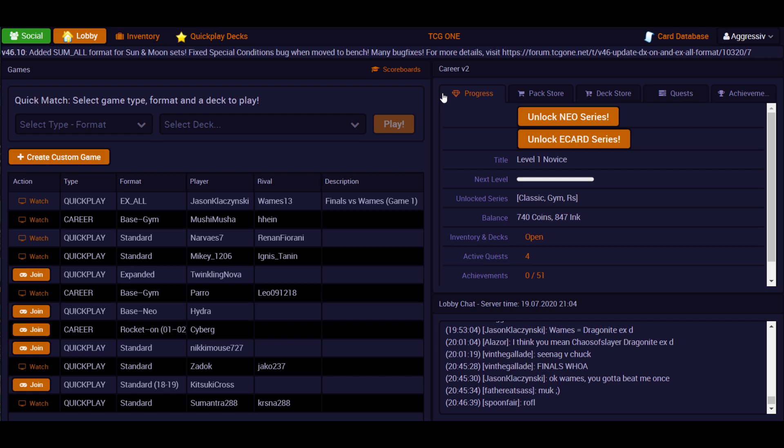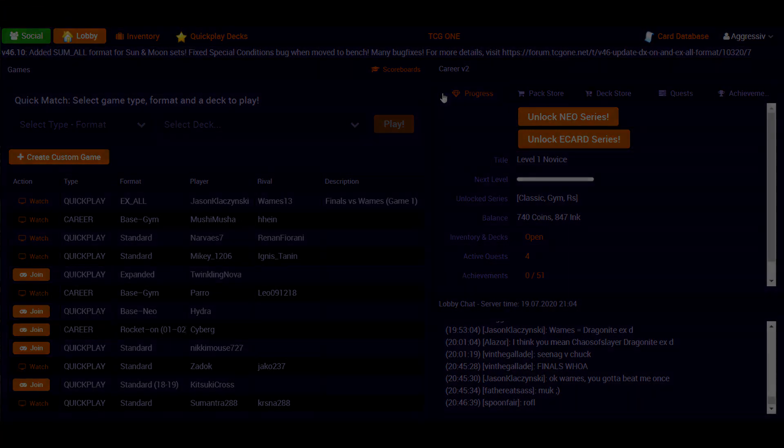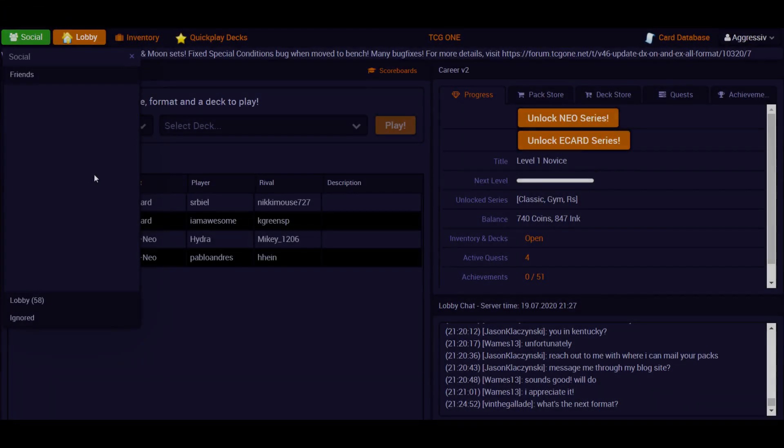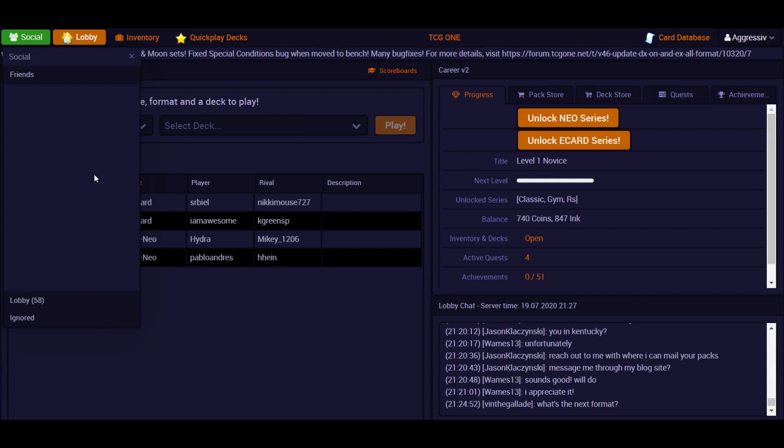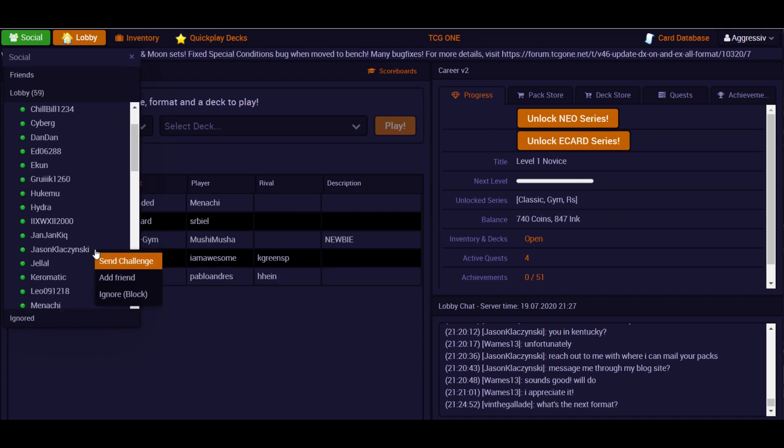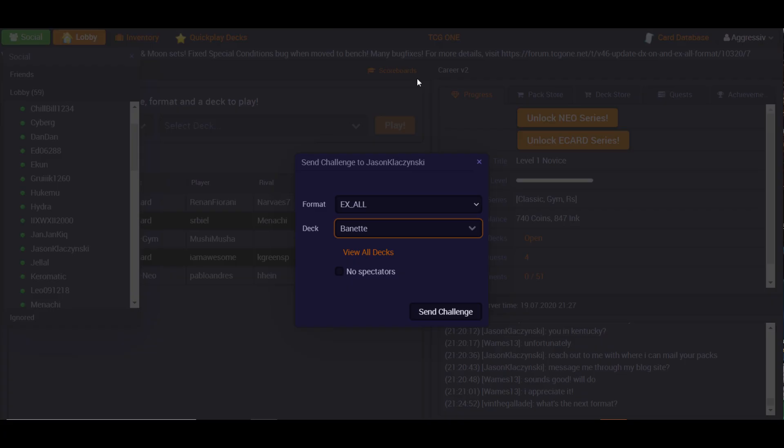Because then you can challenge friends and stuff. So simply click the social button at the top left. And then if you have friends, they'll show up here. I don't have any friends because I'm a loser, I guess. But you can also challenge an opponent online by selecting the lobby tab. By right clicking their name and then clicking the send challenge button. Where you'll be able to select the format, deck, and spectator options of your choosing.